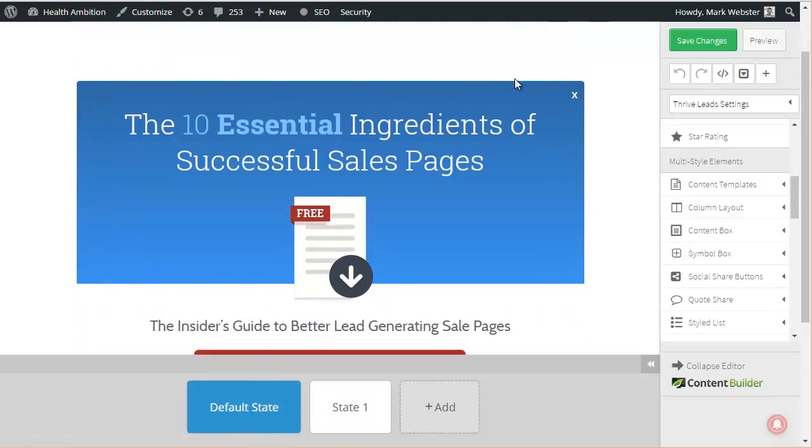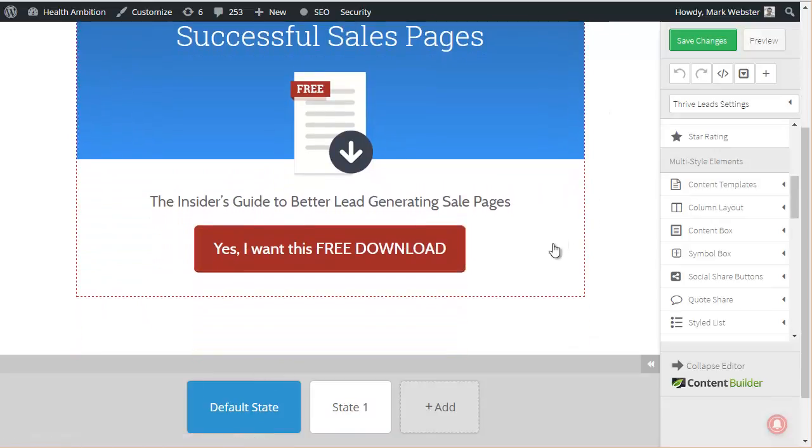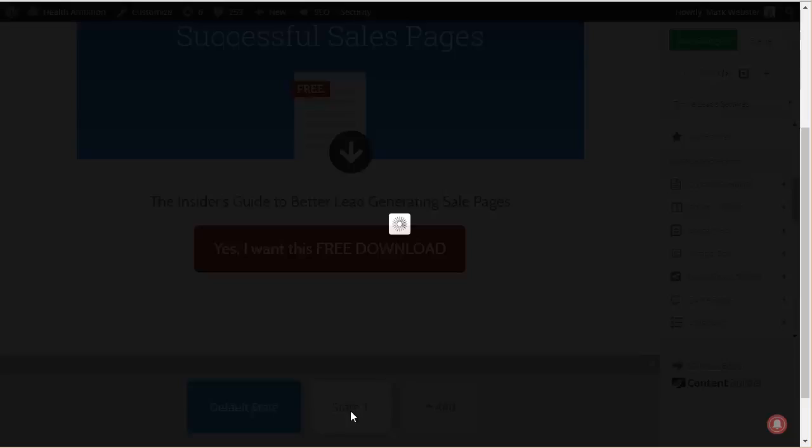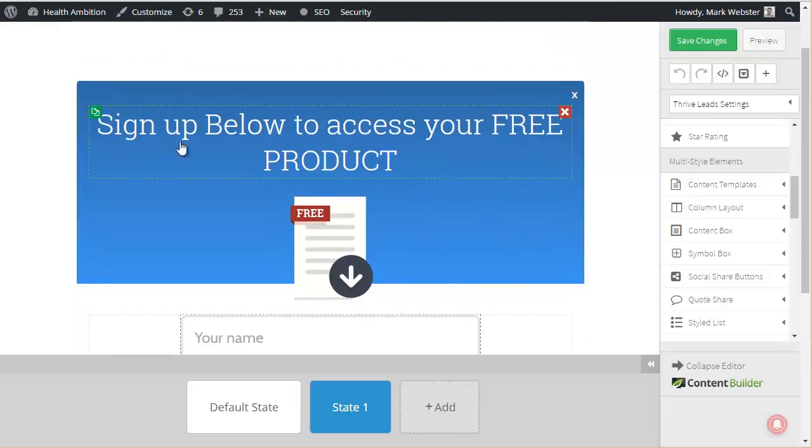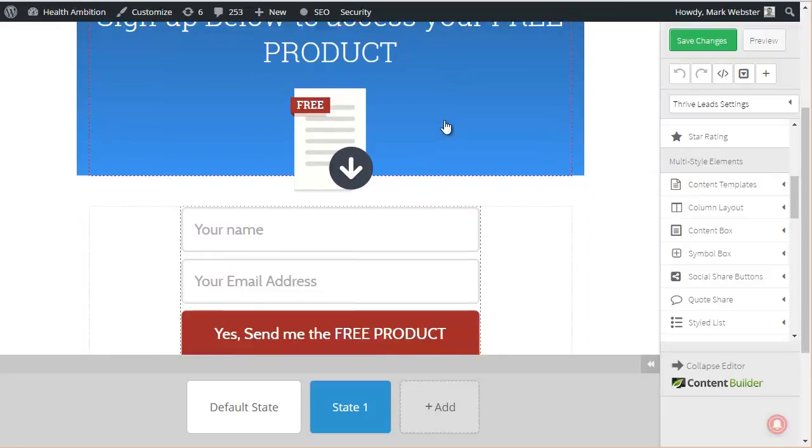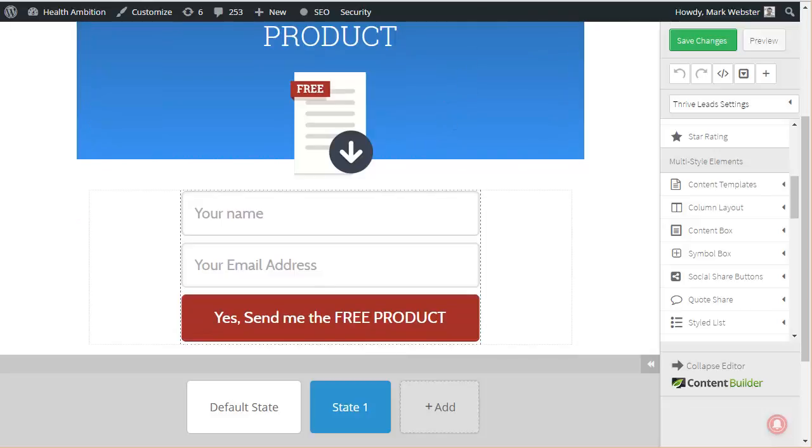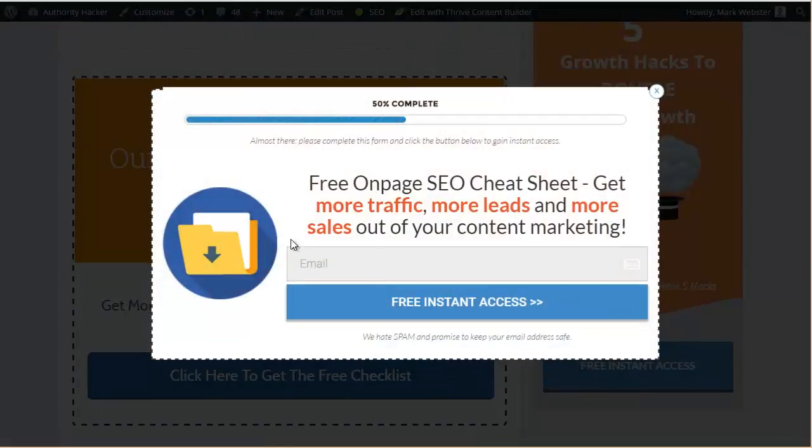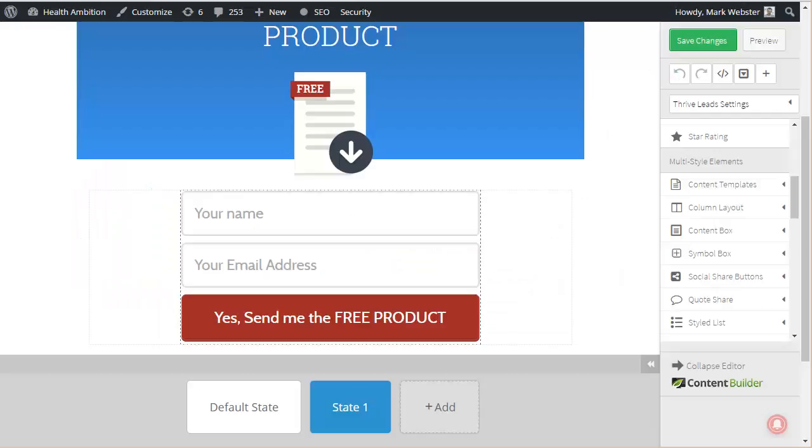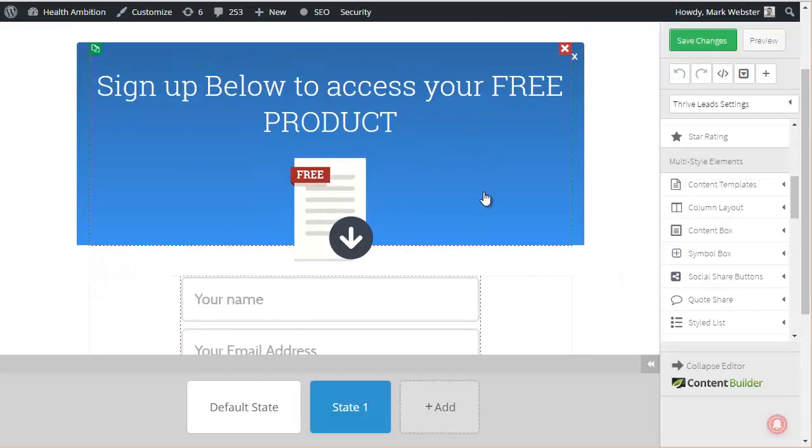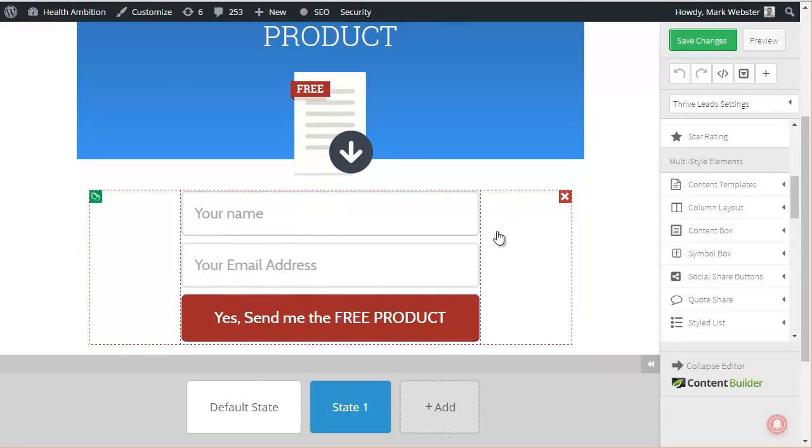So let's just use the template as it is. Now the key difference here, because this is a multi-step form, is at the bottom here we have these two different states. So the default state is what people will see initially, and then after clicking this button, state one is what they will see. So when they click that they will see this 'sign up below to access your free product.' You can see back here when you click it, it's going to come up in a little sort of window like this. We've customized all these things but you can too - it's very straightforward to do all that stuff.